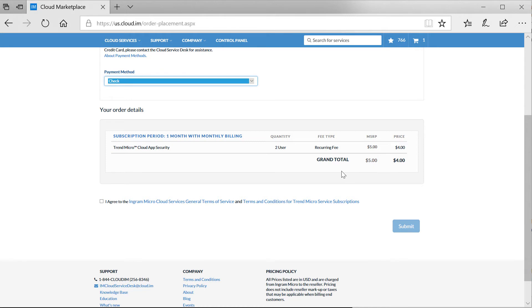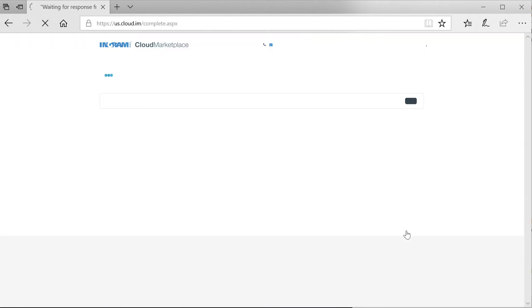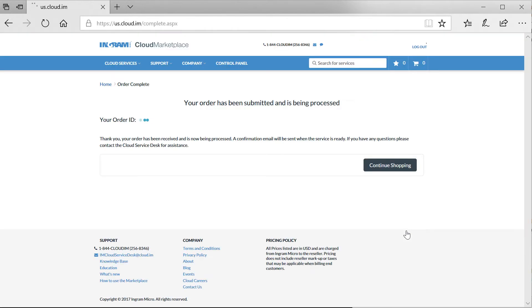Lastly, I simply agree to the Ingram Micro terms and conditions. Which by the way, if you were to do this on your own without Ingram Micro, you would have had to manage and execute on every single cloud service that you sell. Whereas here, I can simply manage it all in the marketplace.